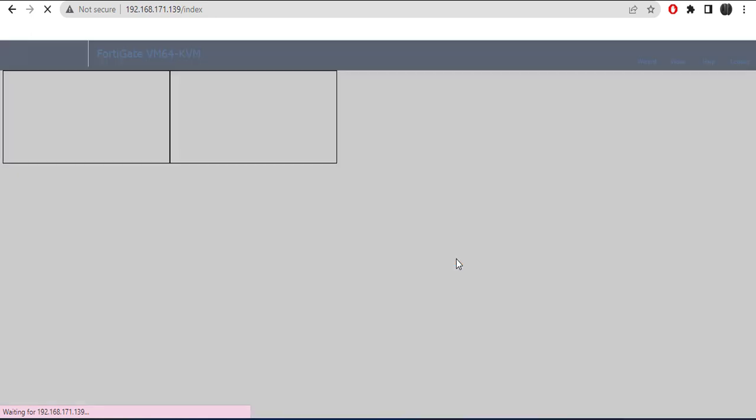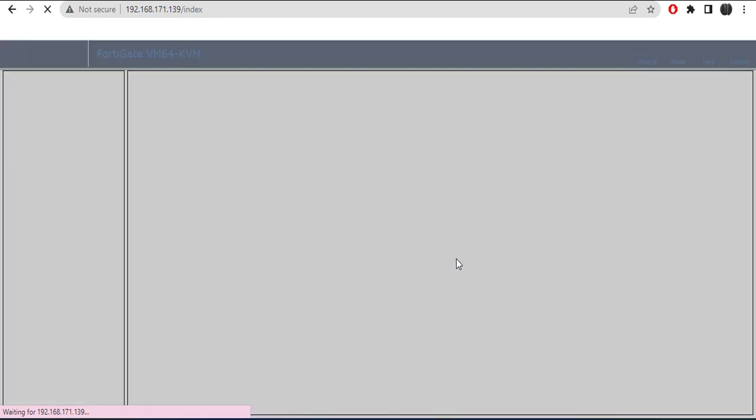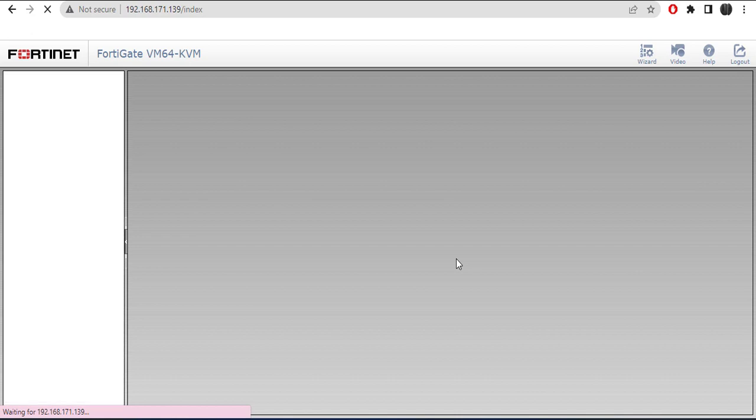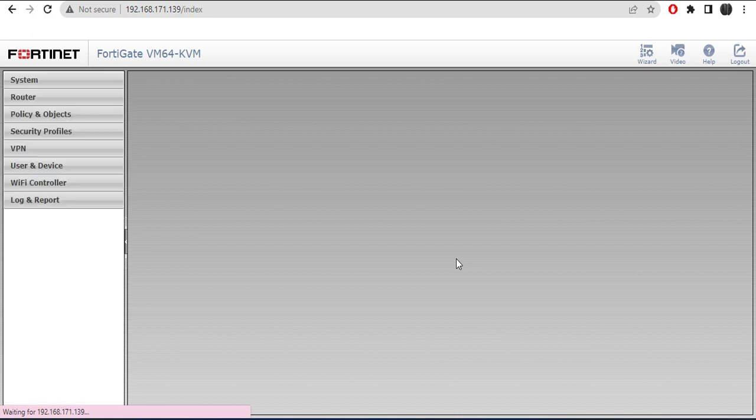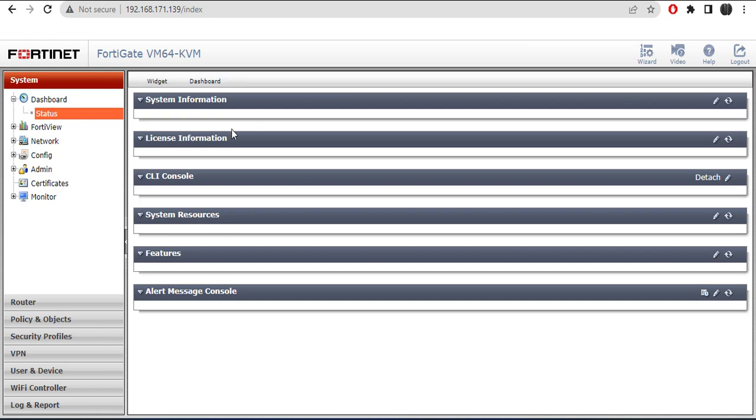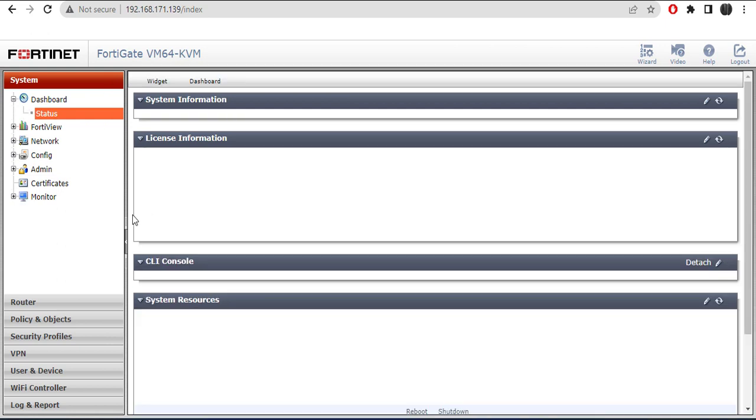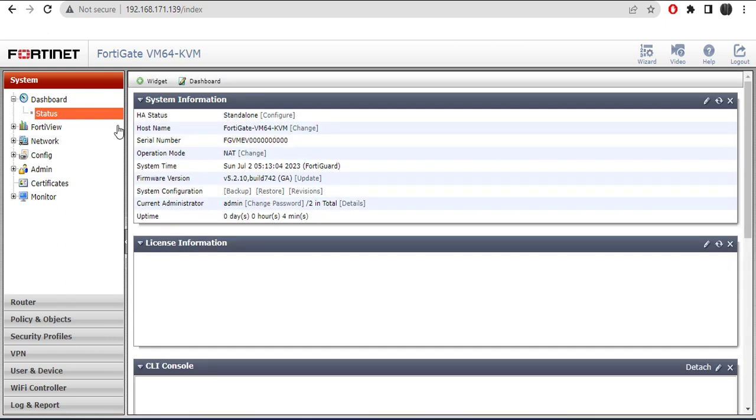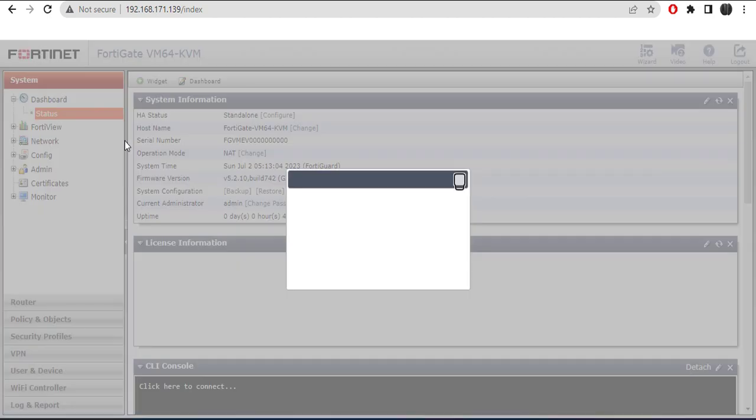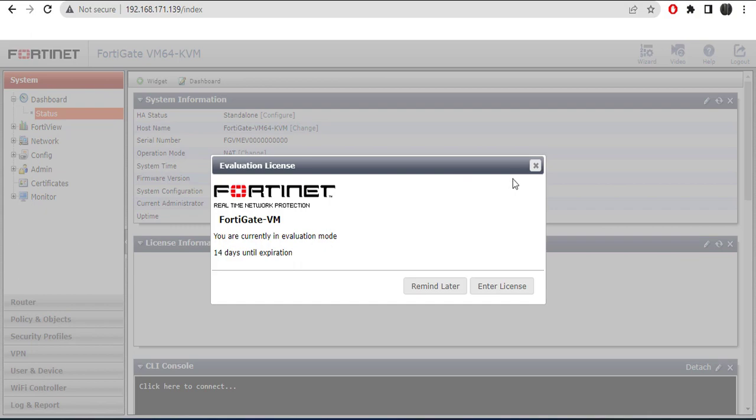Here we are on the FortiGate. So this is FortiGate and that's how easy and quick it is for you to configure your FortiGate for GUI access.